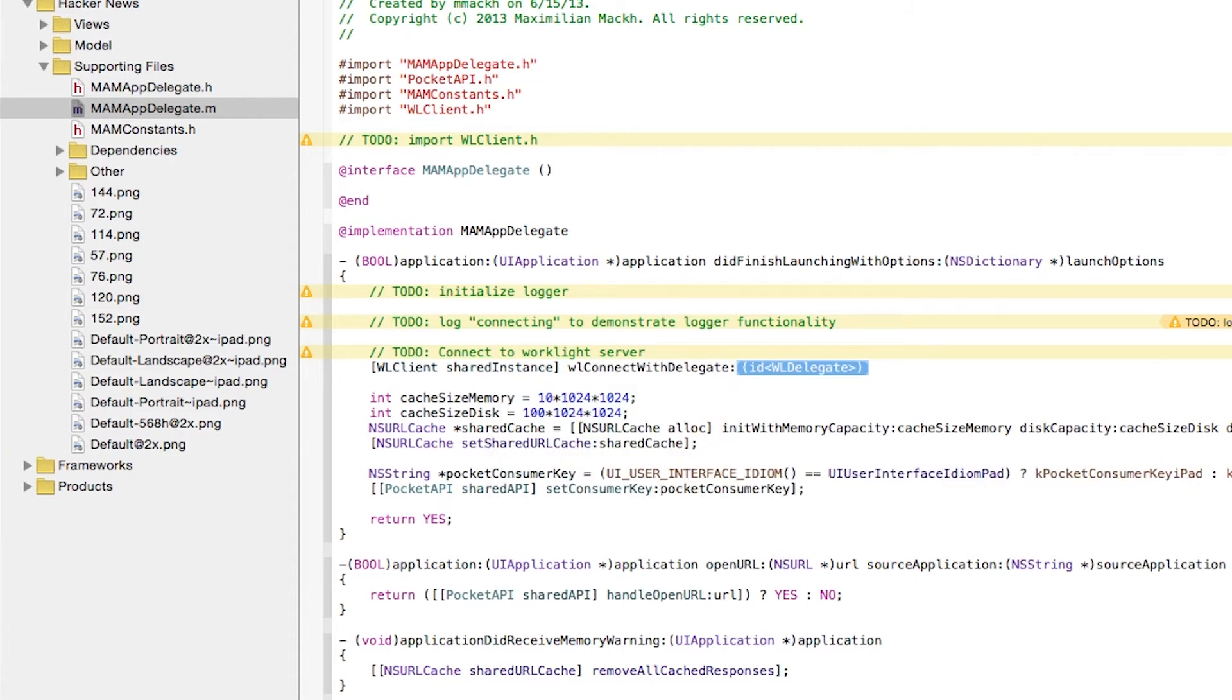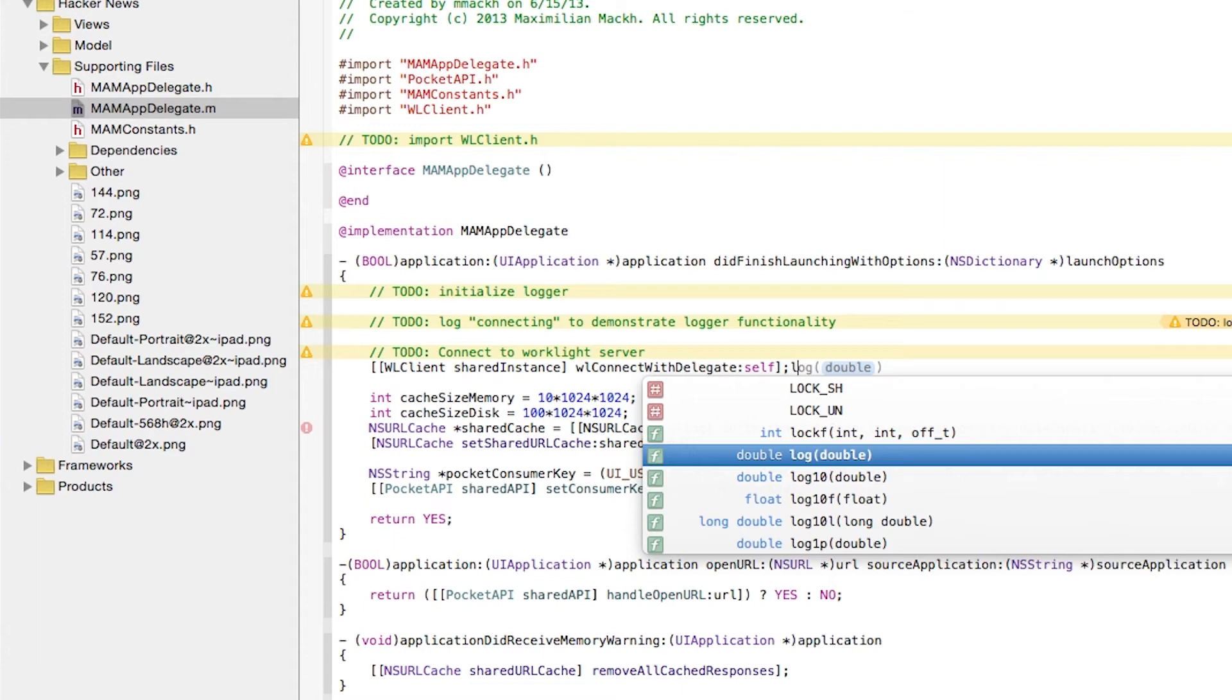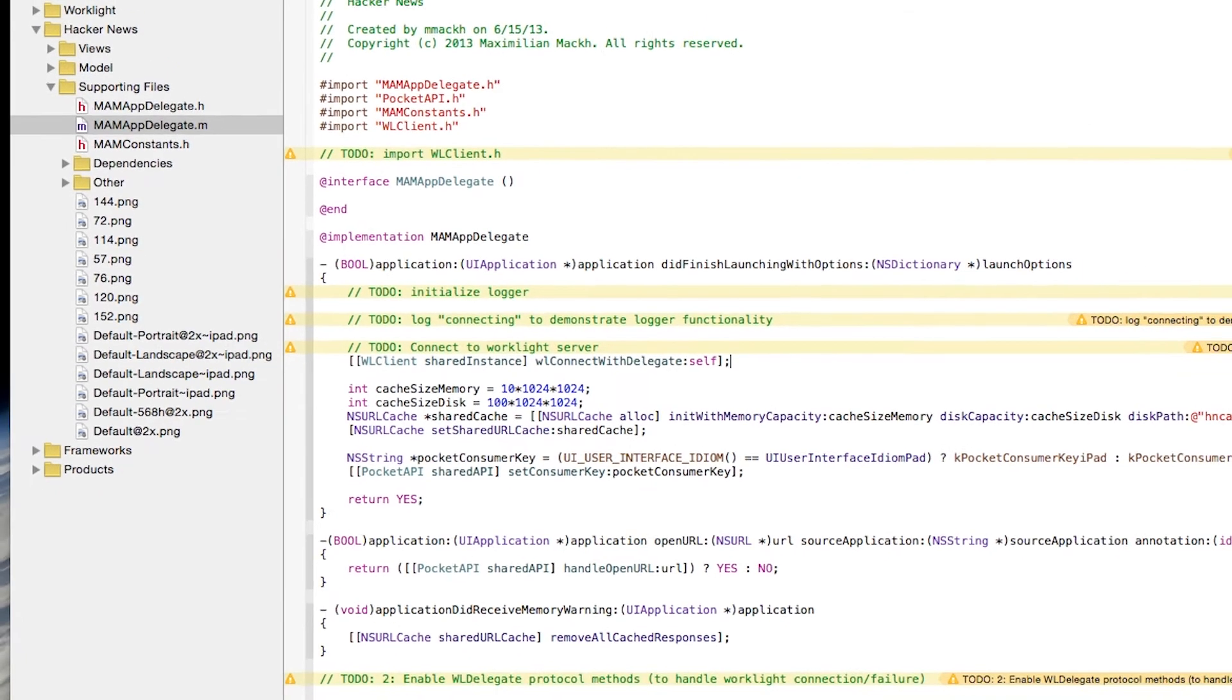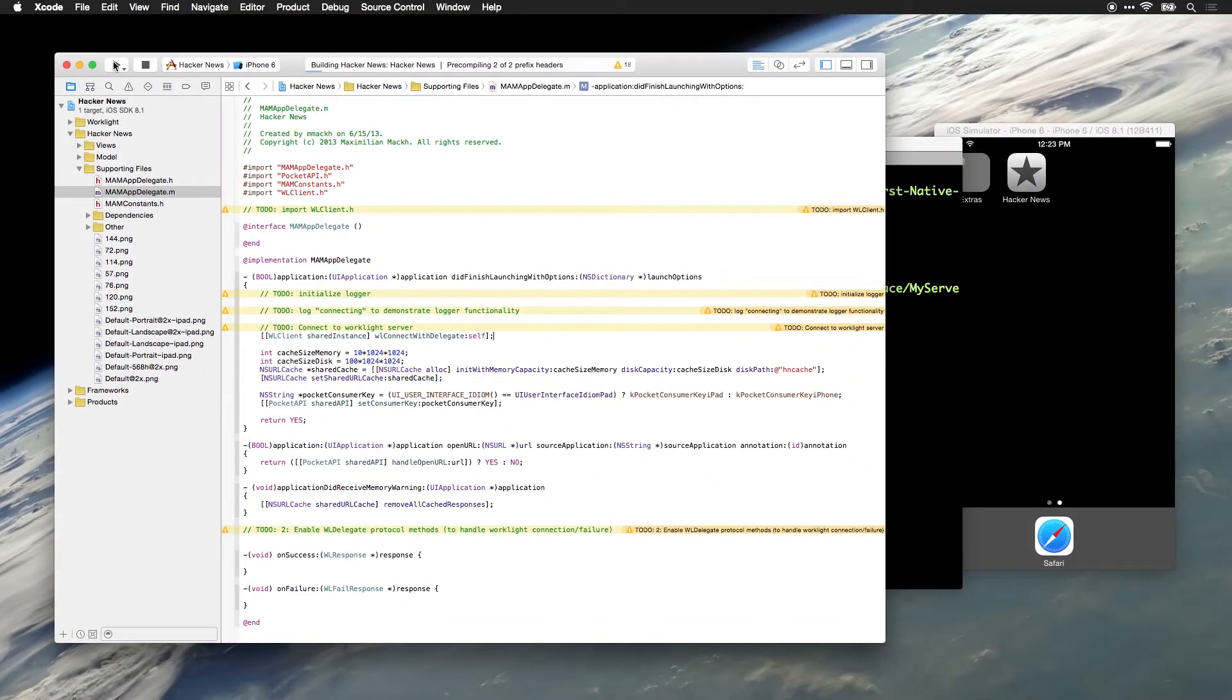The delegate is this class that we're currently editing since we've implemented the WLDelegate protocol, so we will connect with delegate self. And just by adding these few lines of code, we now have a live connection to the WorkLite server.